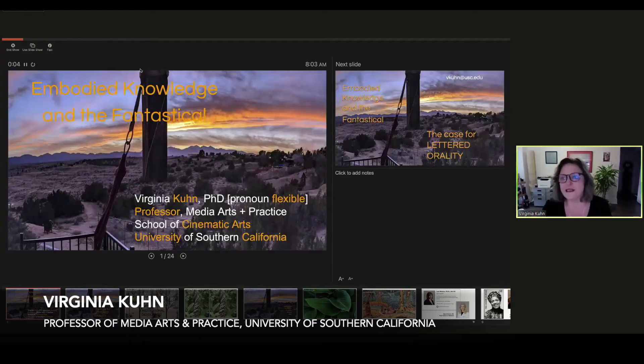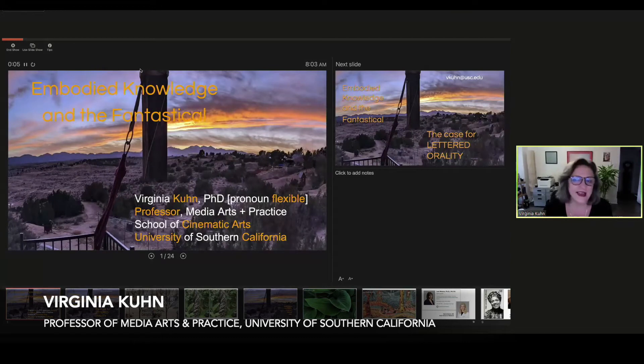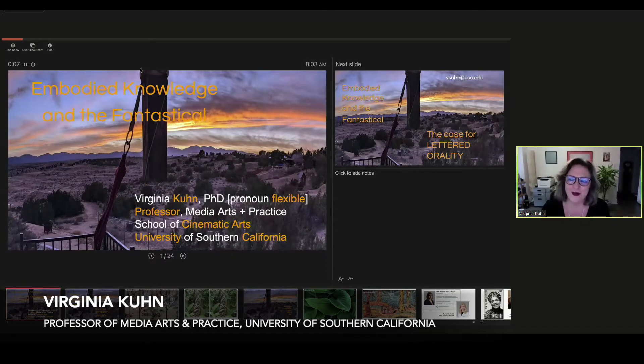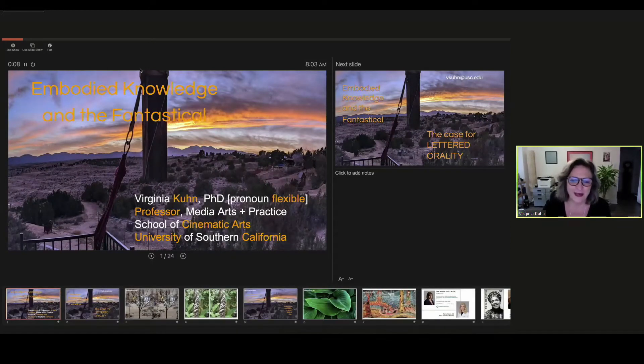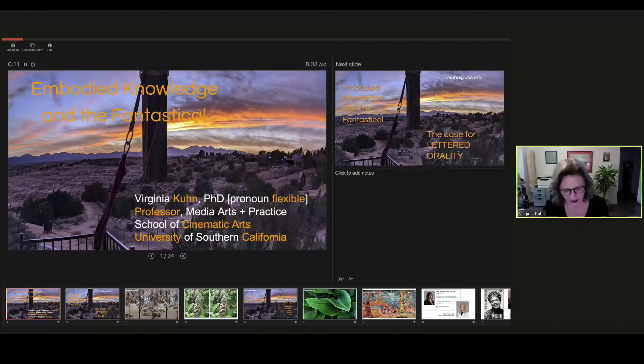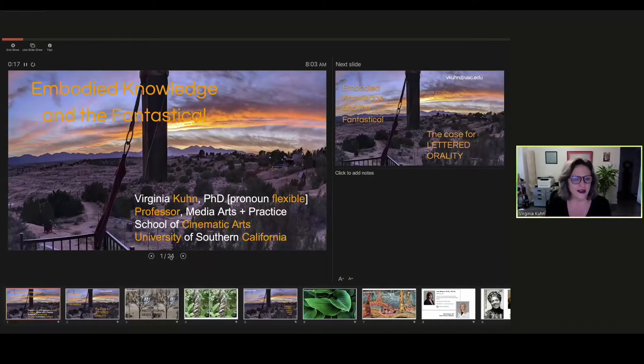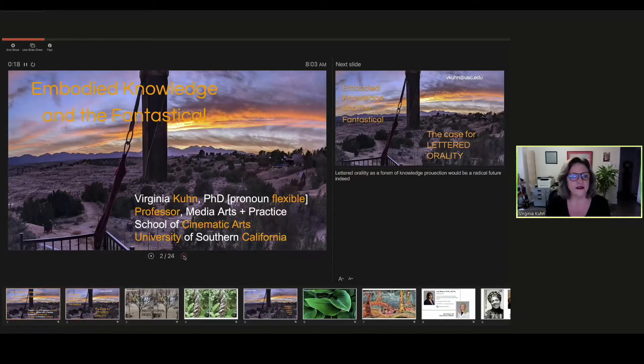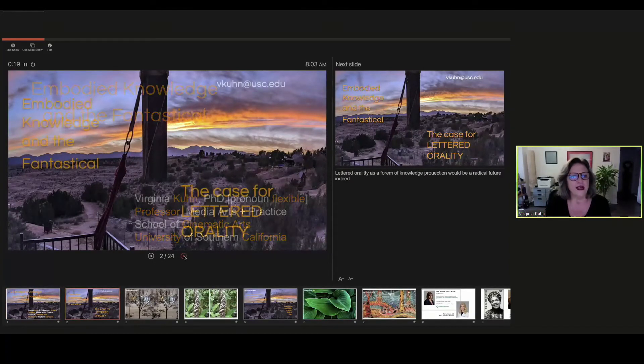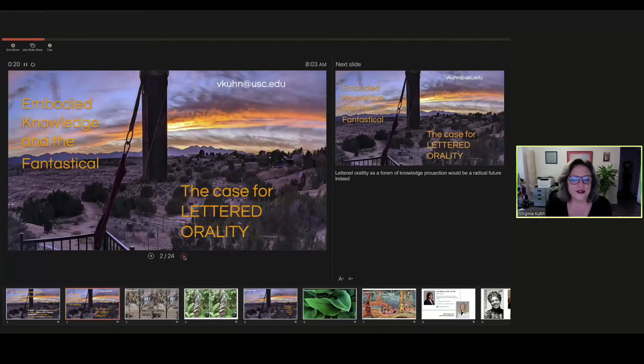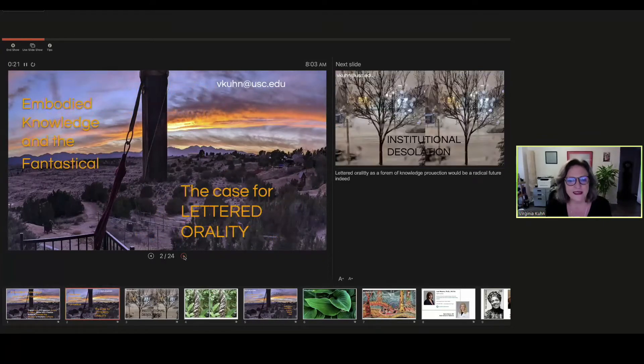Thank you very much for that introduction. So first, I would just like to thank the organizers for inviting me to this amazing conference. I'm really honored to be with this group of people. So my talk today is titled Embodied Knowledge and the Fantastical, but the subtitle should be the case for lettered orality.